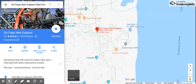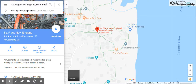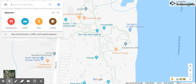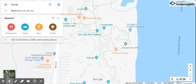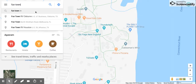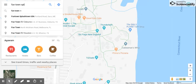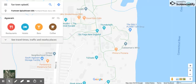So if you want to search up a new location, our new location is going to be Funtown Splashtown USA.